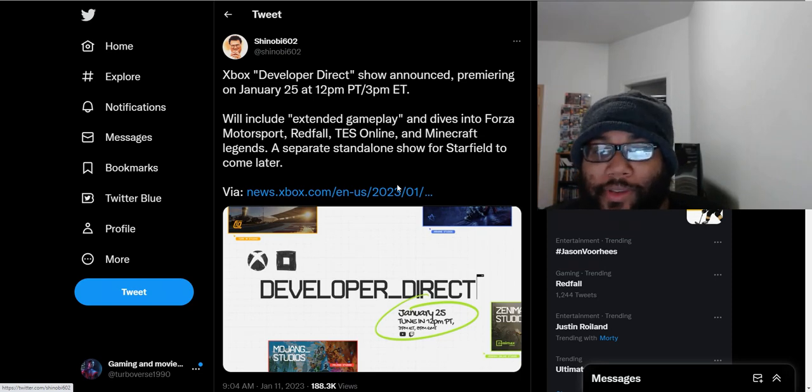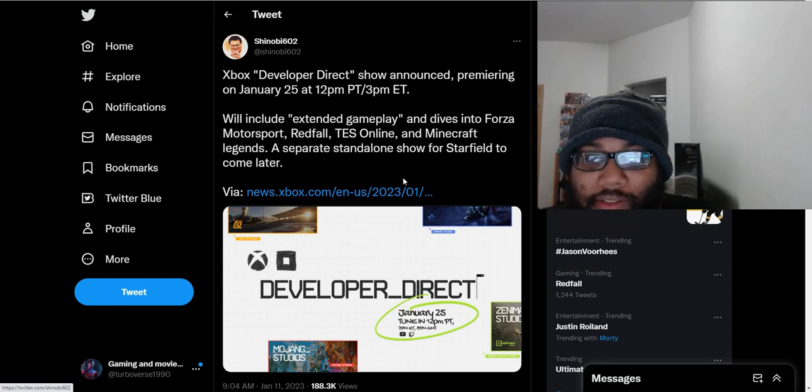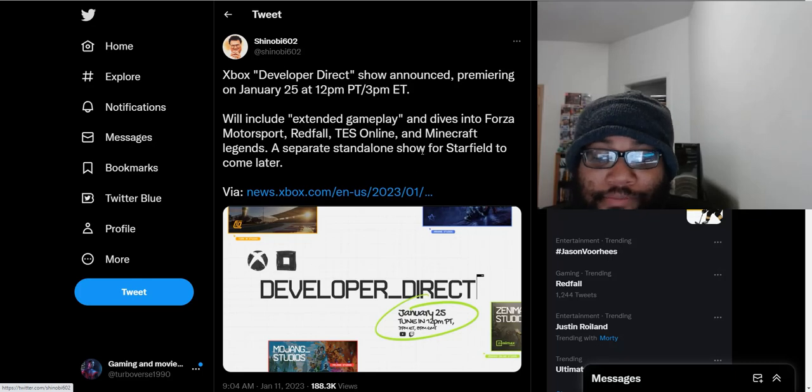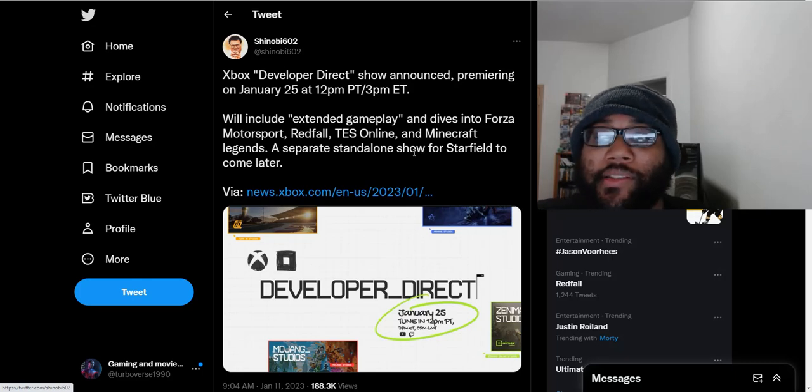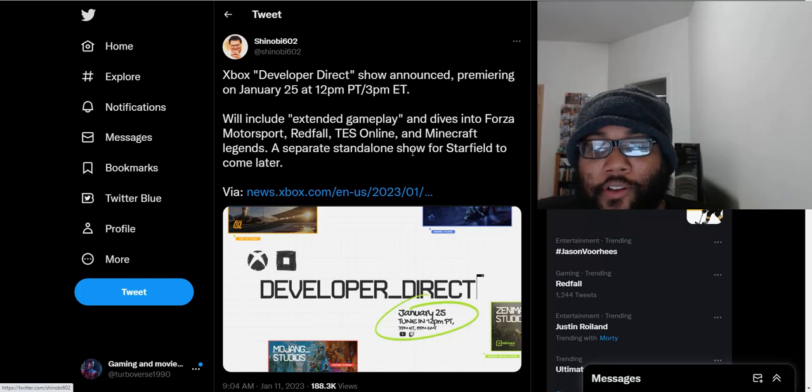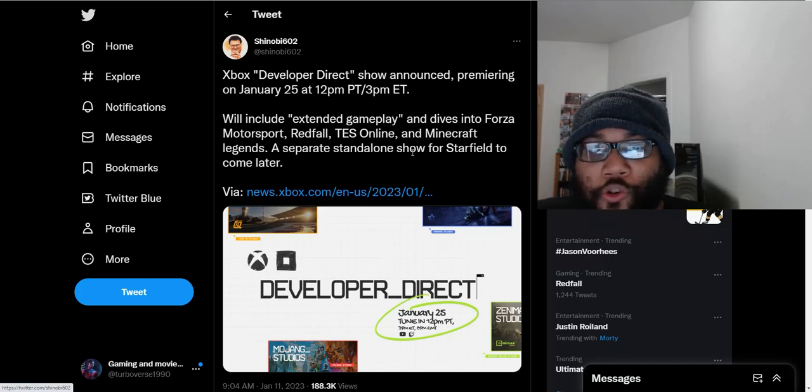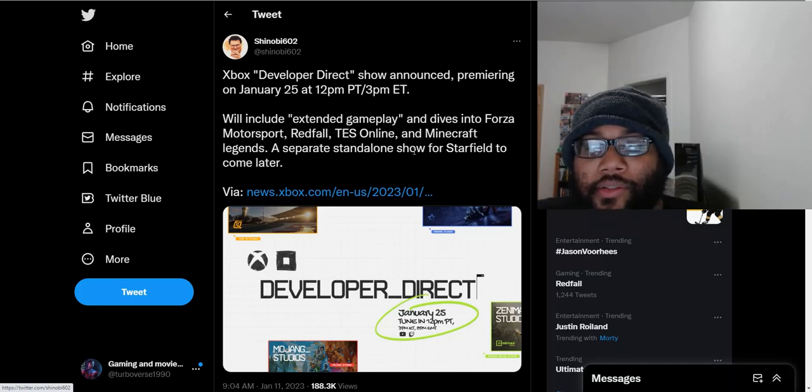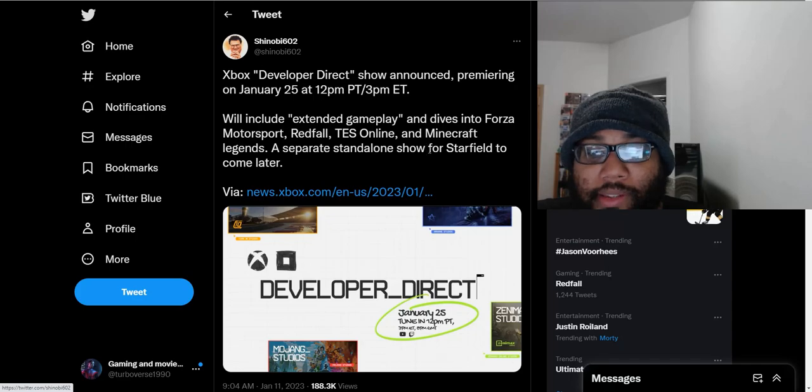But I guess to other people, it's not enough for some reason. So definitely want to see your thoughts down below about this. Are you excited for this showcase? Are you excited for the Starfield Stand Alone Showcase? I want to get your thoughts down below. Leave a like if you enjoyed this video. And as always thanks for watching. And peace.